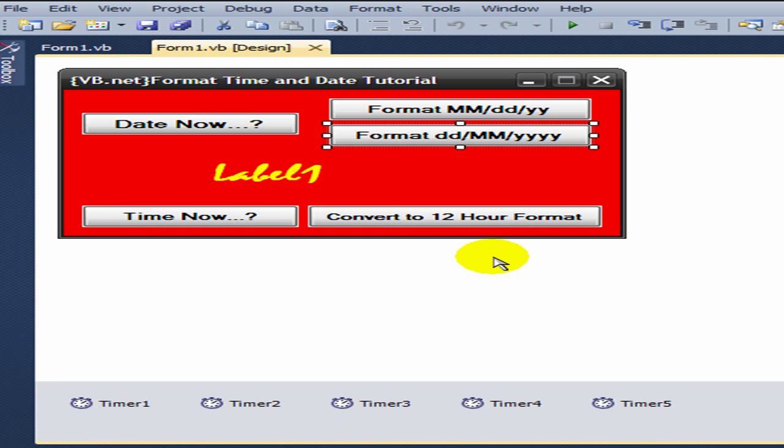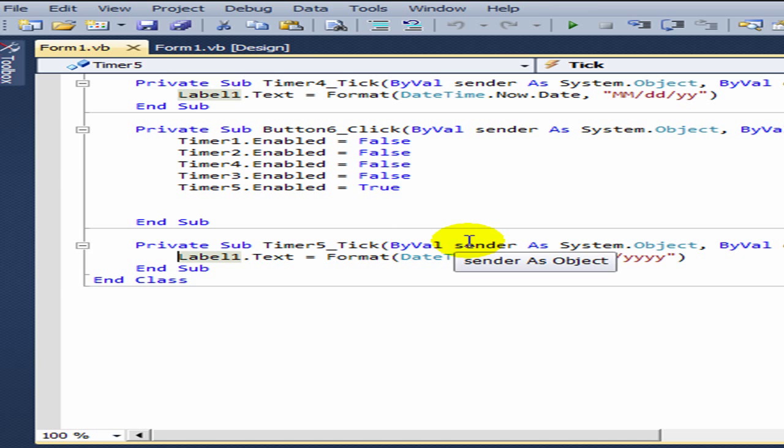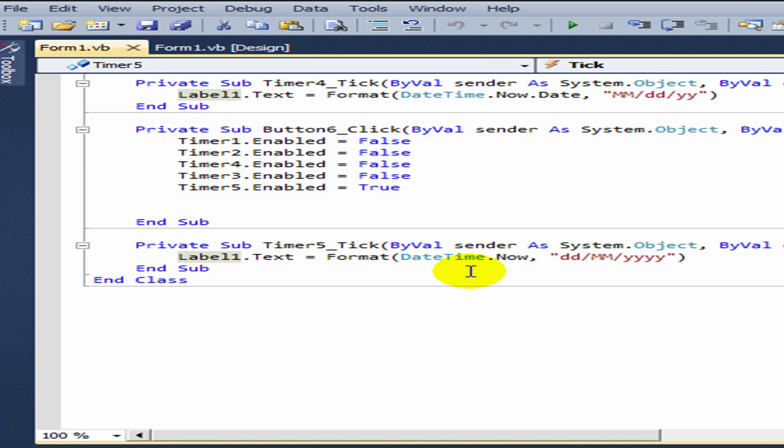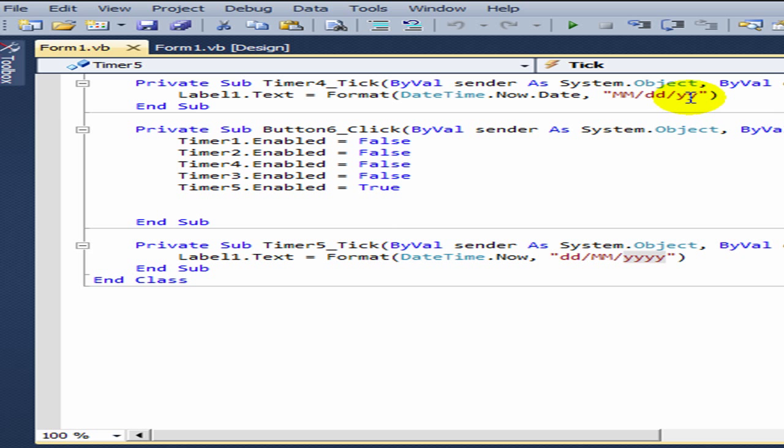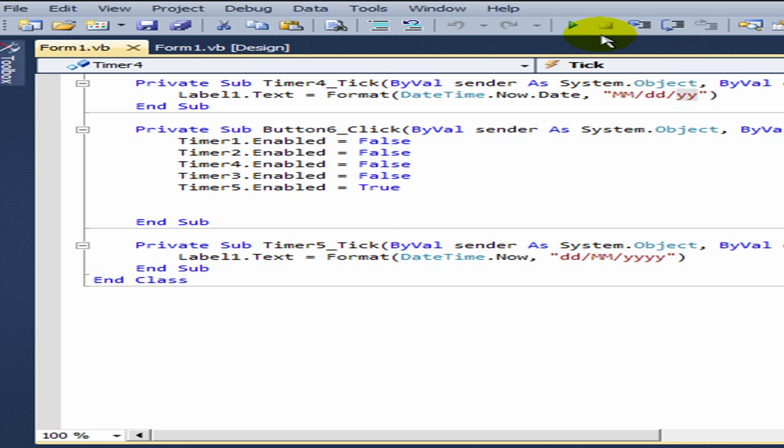Then go back to your form one design and choose timer five. This formats to date first, then month, then the full year like 2010. The other format just abbreviated to like 08 10. Now I'll quickly run the program to show you how it looks.